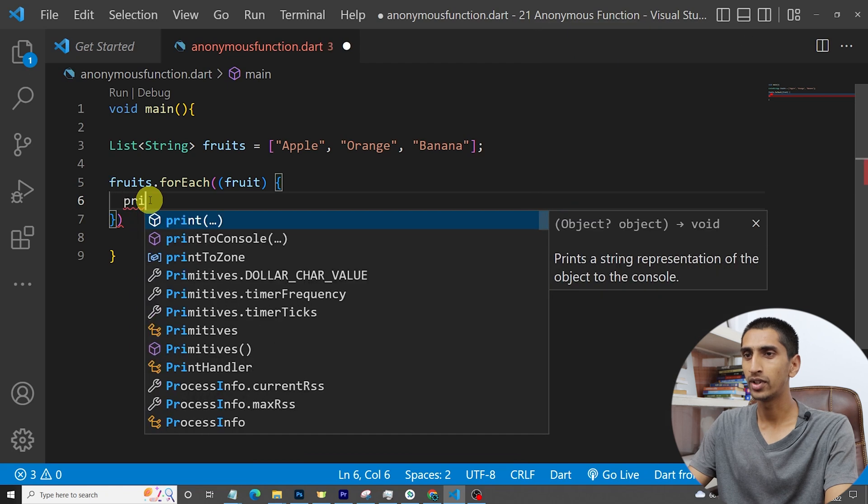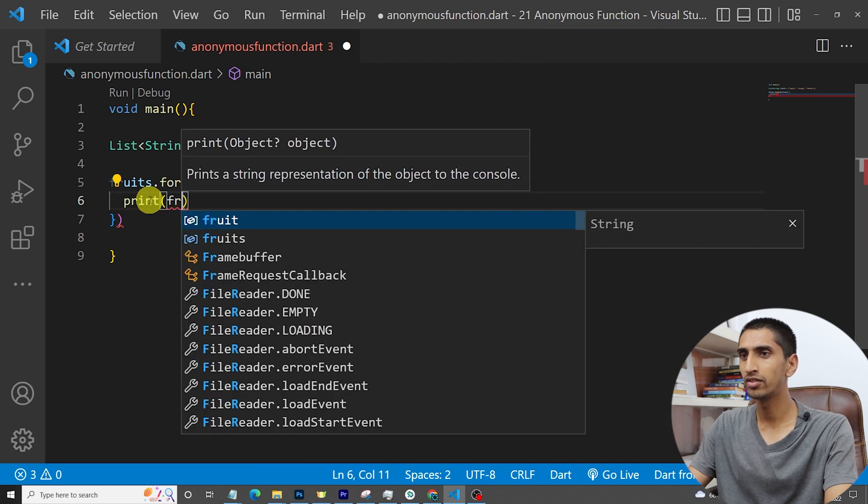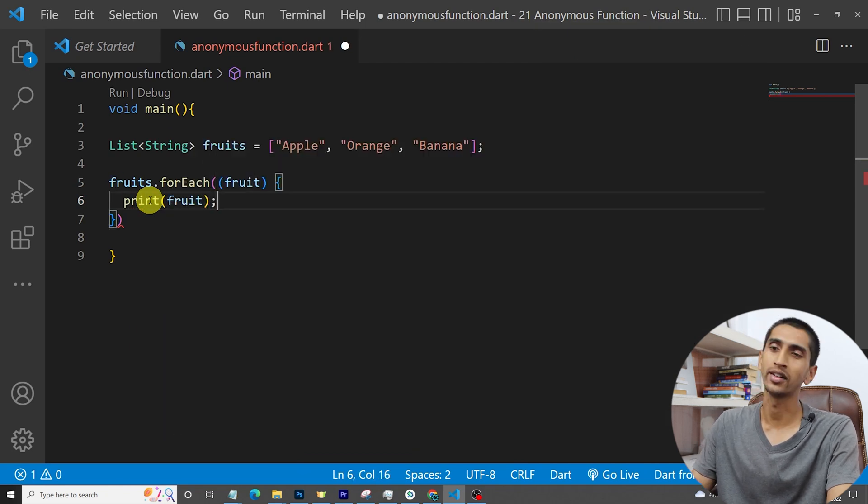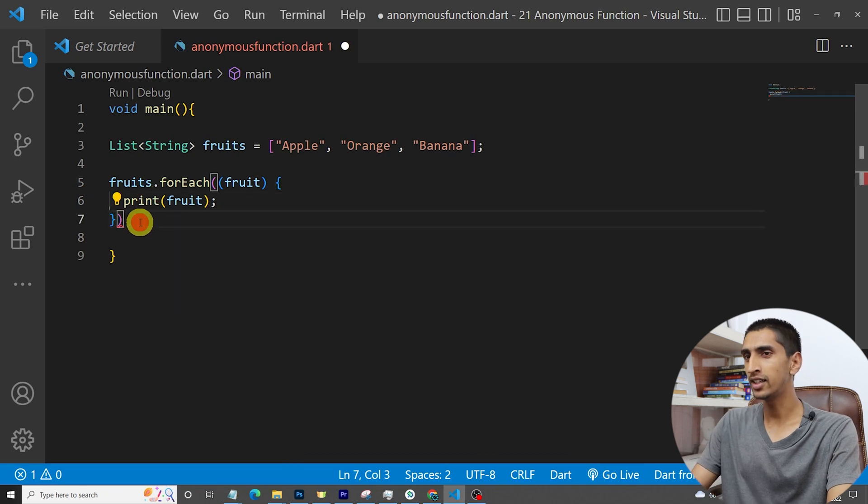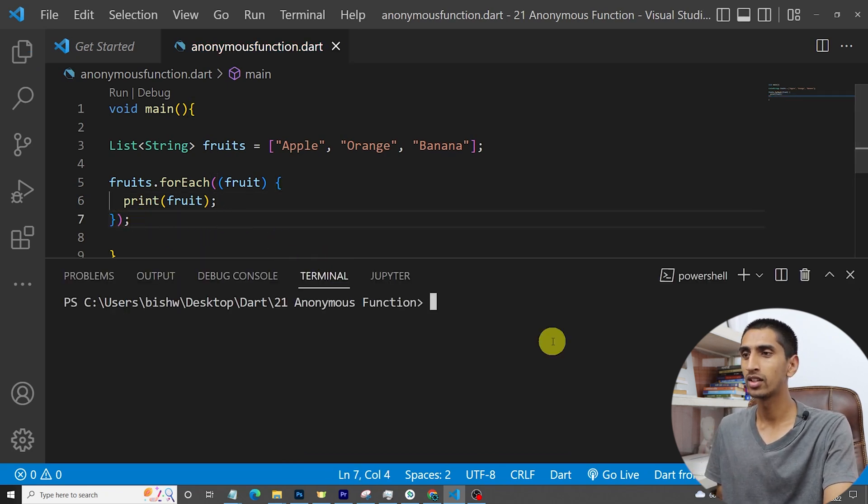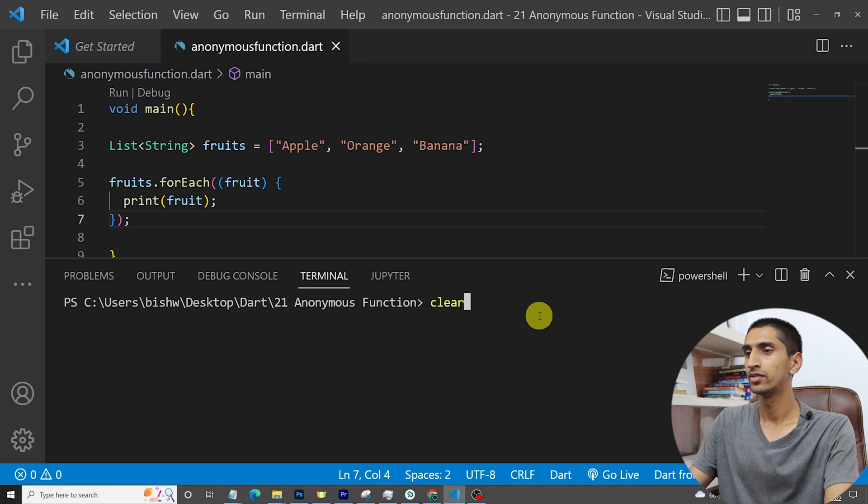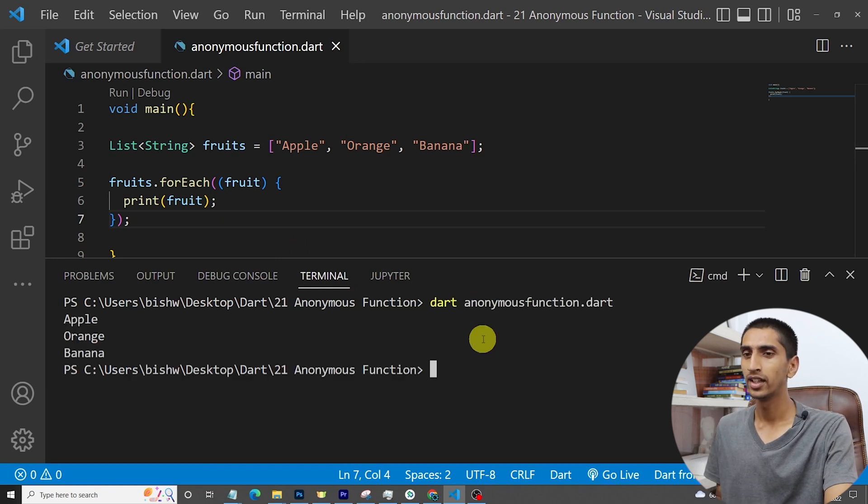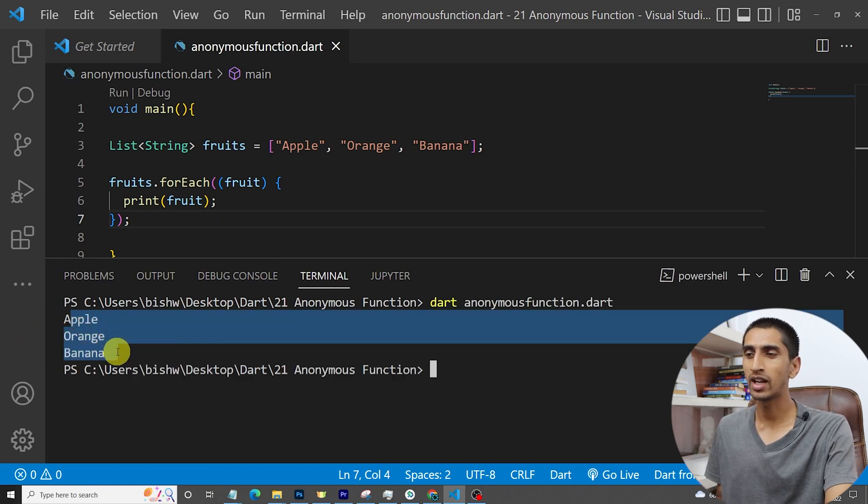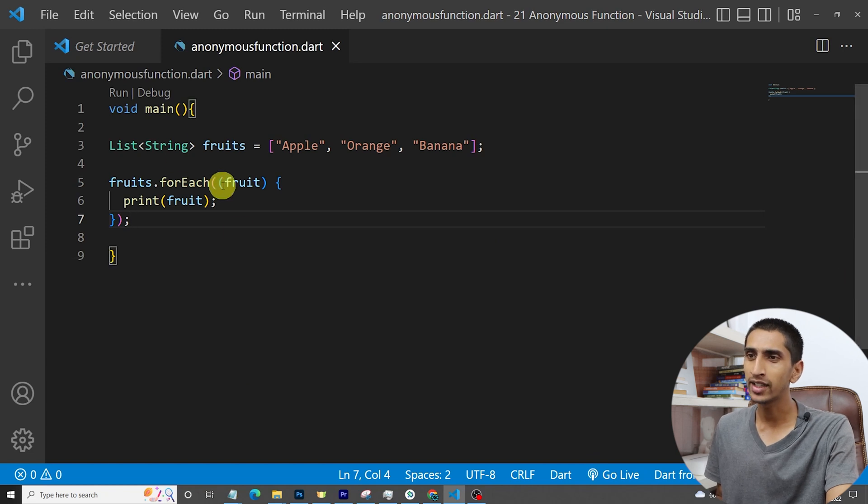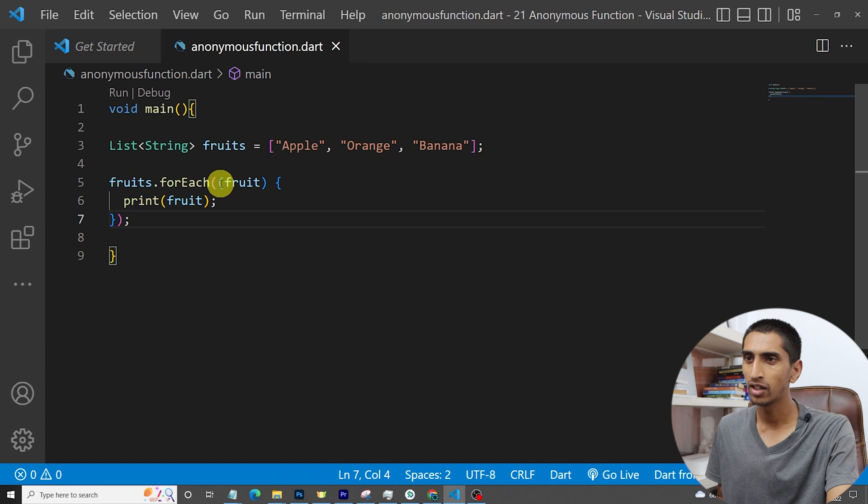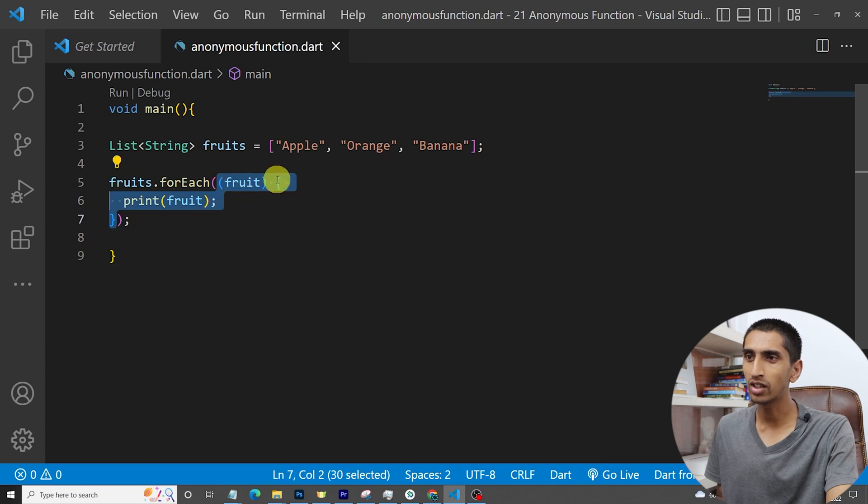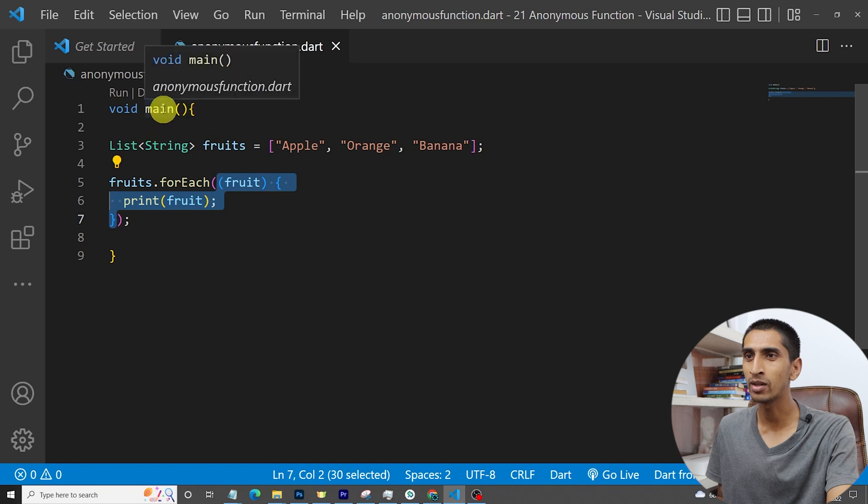Let me run the program. Here you can see apple, orange, banana got printed. Here you can see this is a function. This is a function but this does not have any name. Here you can see main has the name main.